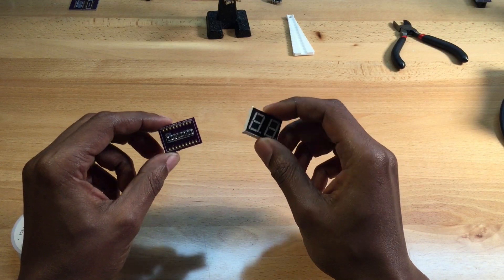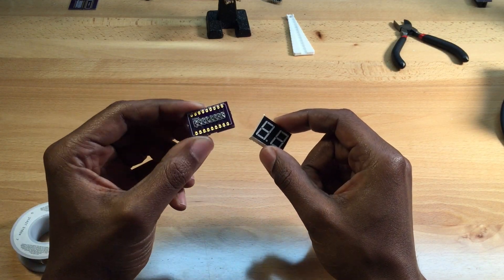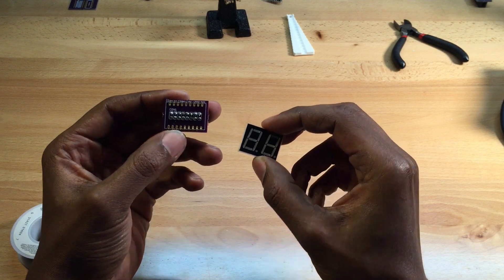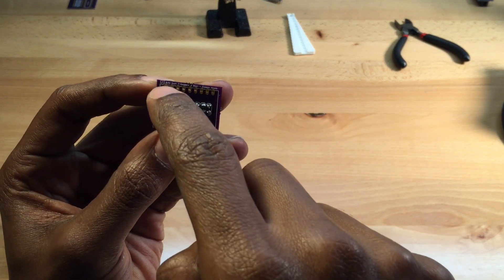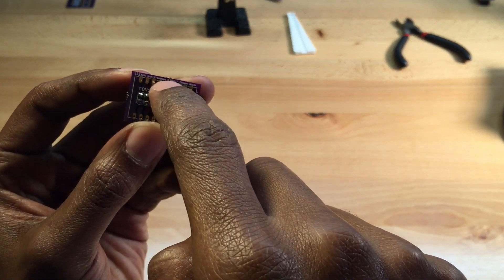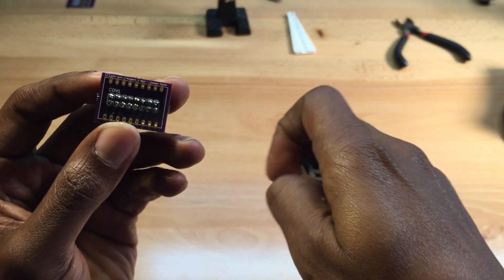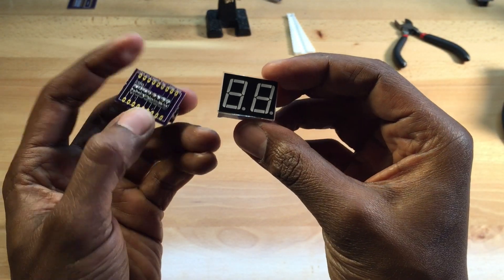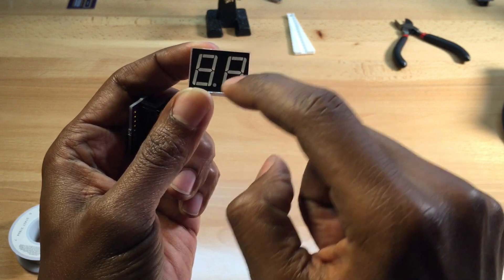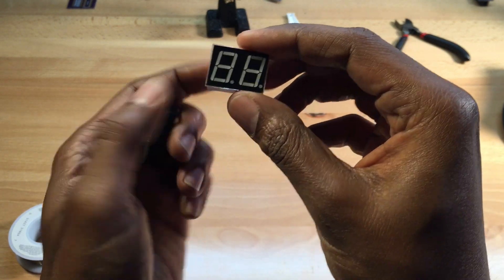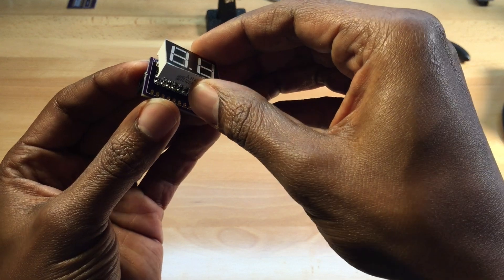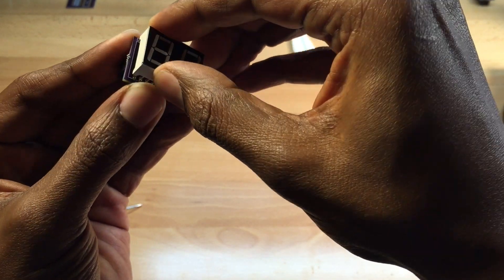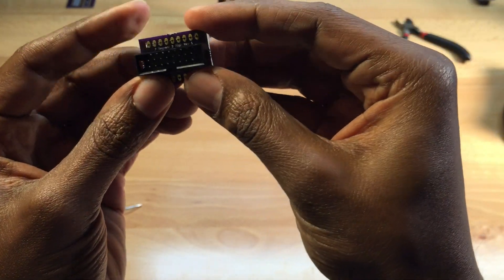Next, we're going to solder the LED onto the LED PCB. Locate the top of the LED PCB by finding the text at the top. The top of the LED is the side without the dots. Put the top of the LED into the PCB board, push the bottom in, flip it over on its back, and solder the leads.